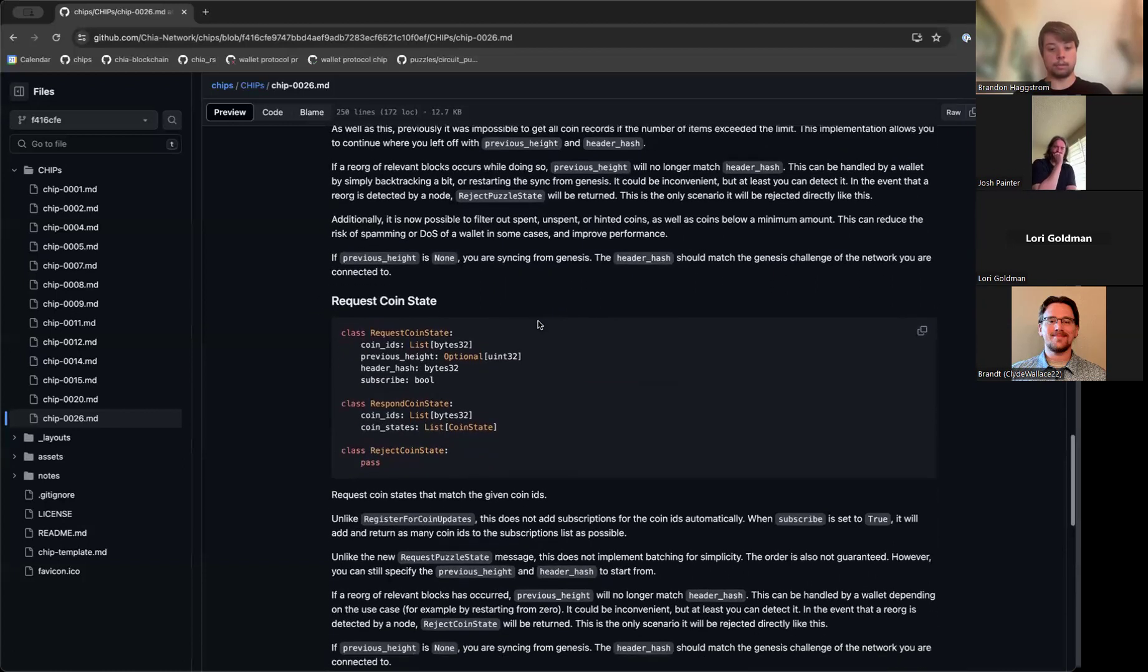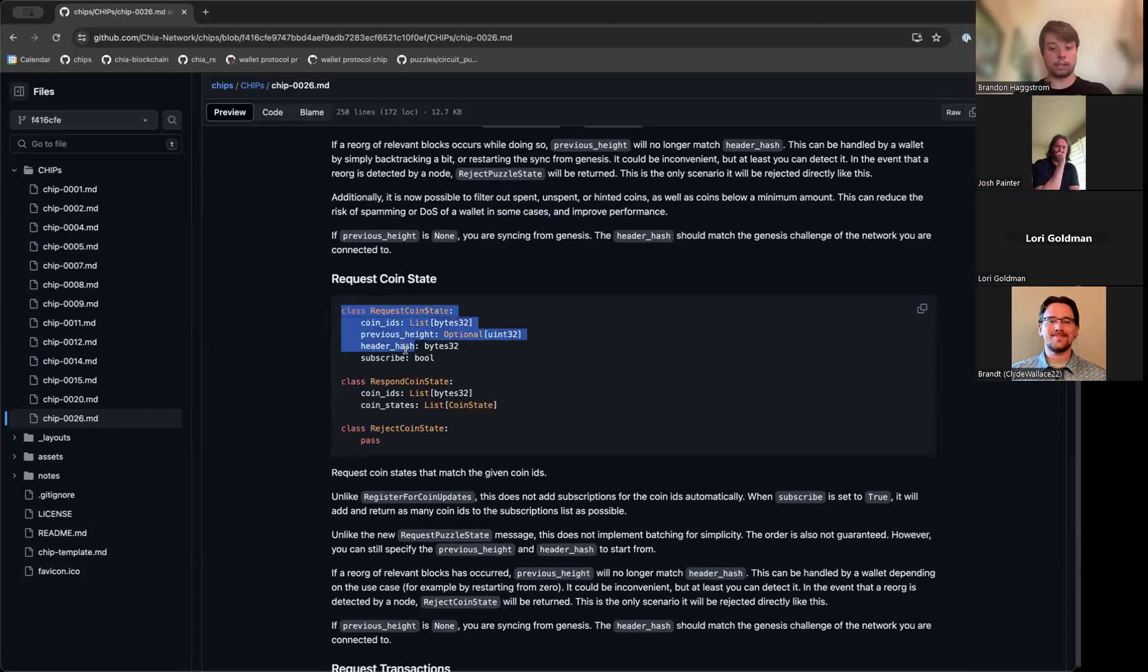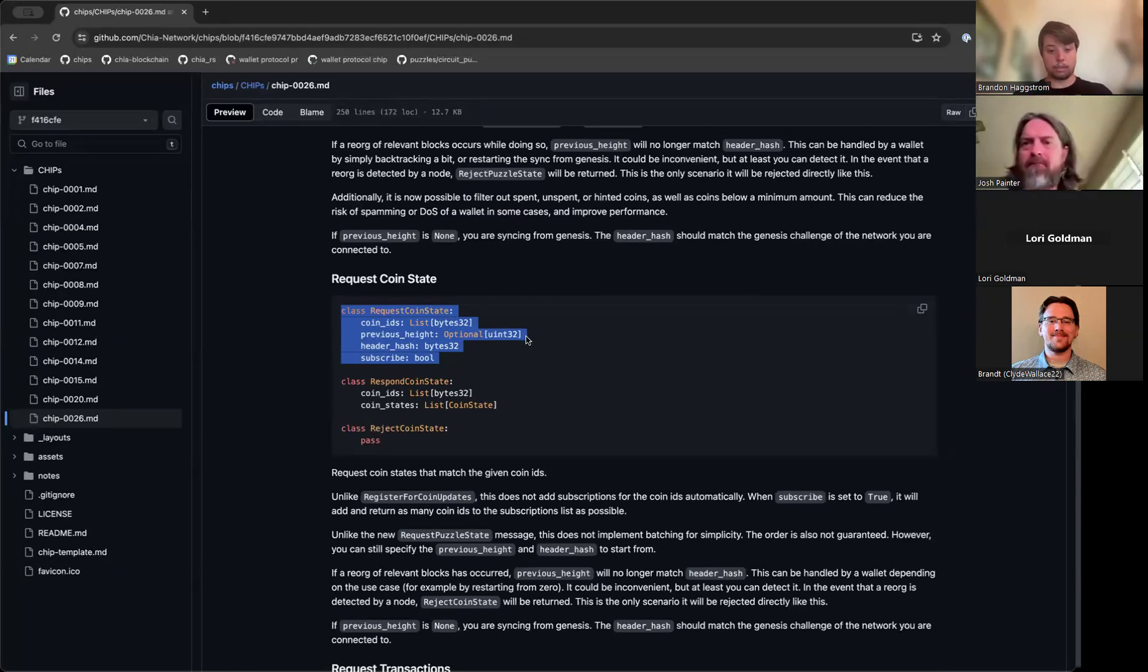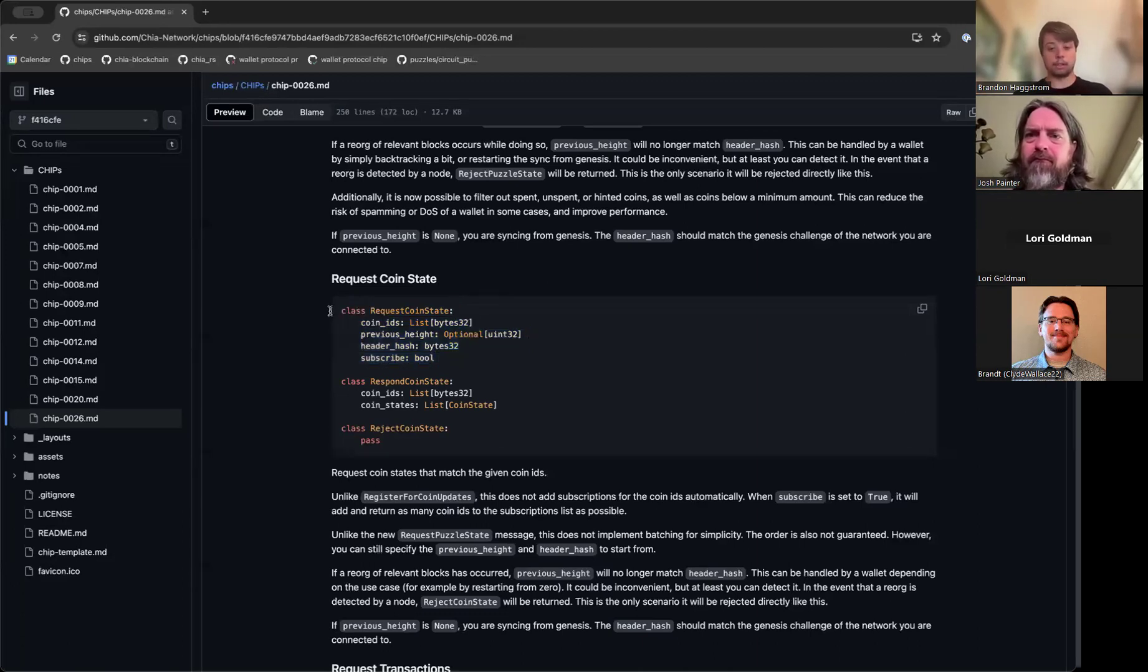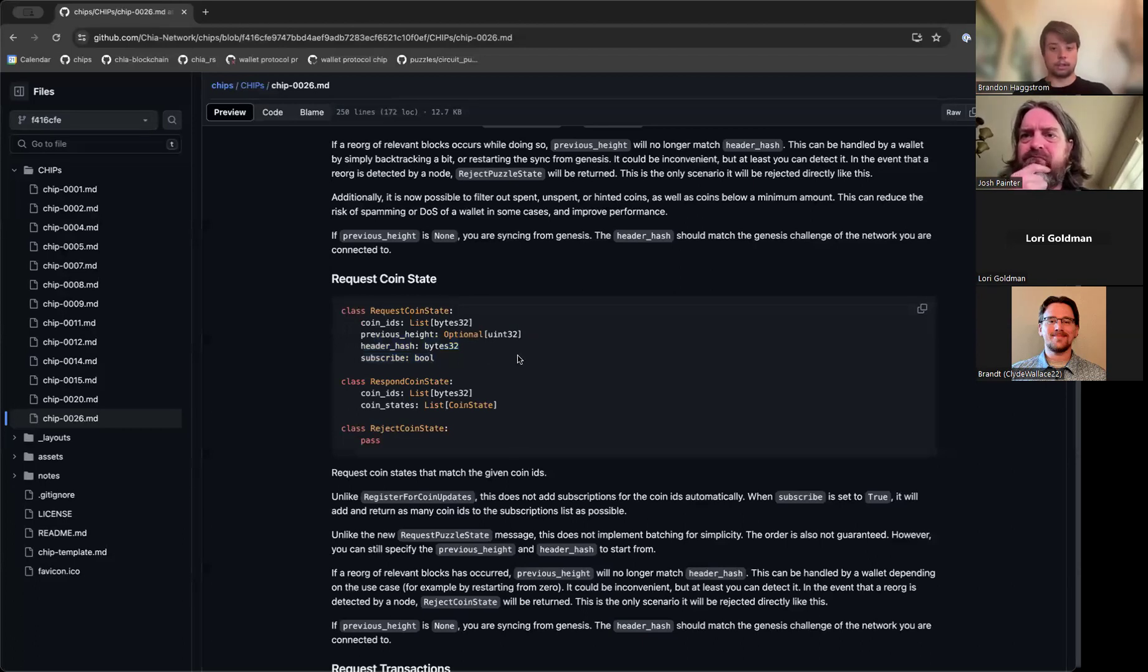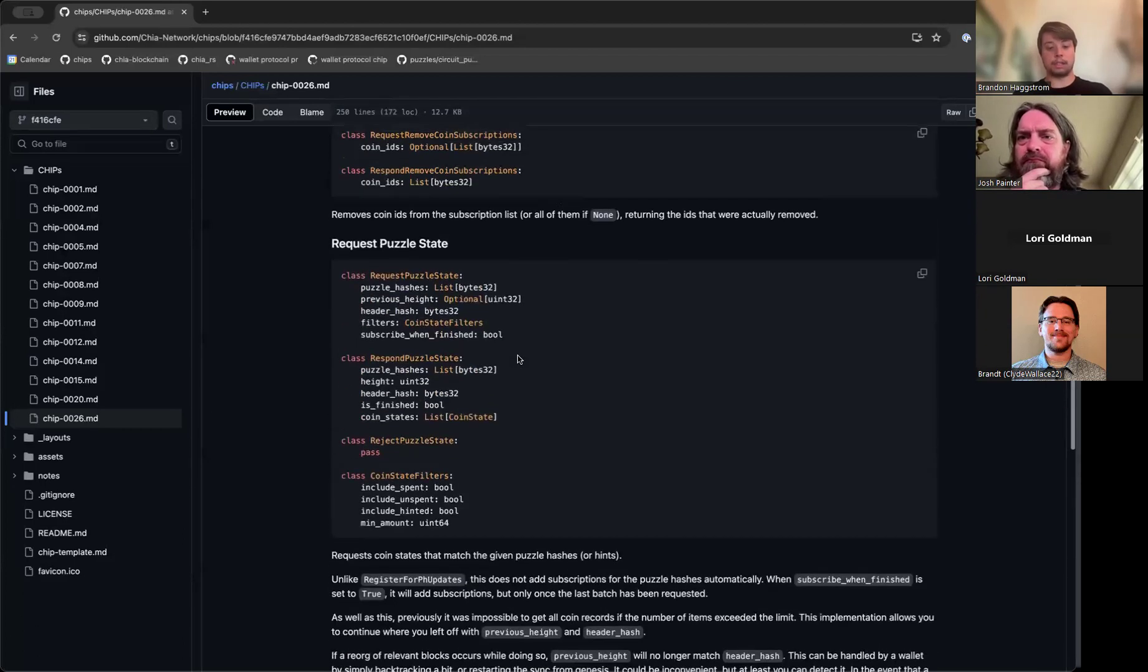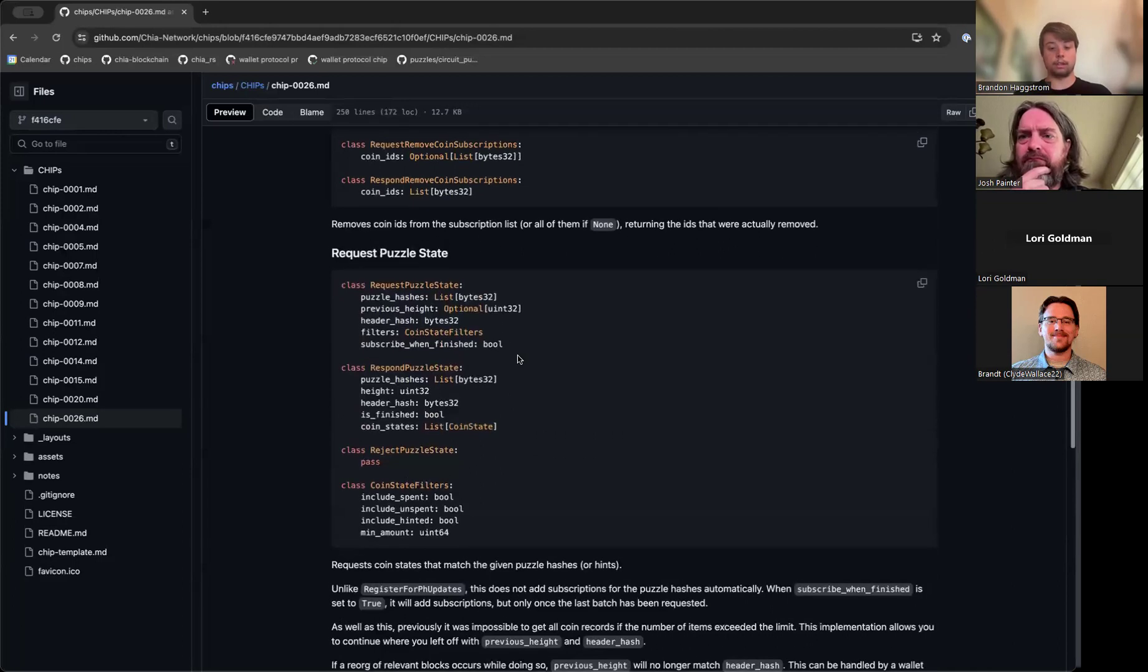I think the main use case you would see being the most useful is being able to request coin state without subscribing to it. For example, if you're spending a list of CATs and you want to get the parent of those CATs to have the lineage proof that you need to spend the CAT, you can now do that without subscribing to those coin IDs. So this message here, you could use this message to do that.